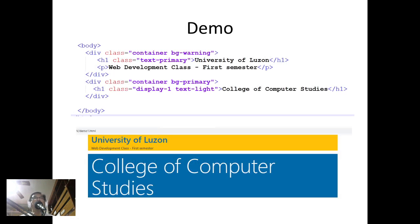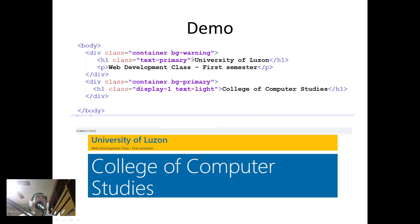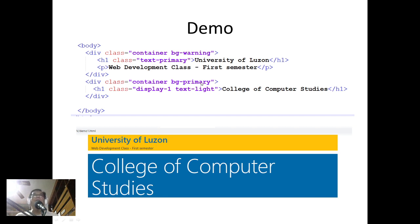To demonstrate, I have here div class container and I placed a background so we can see this portion. Then I placed h1 text-primary University of Luzon, and then the paragraph web development class first semester.